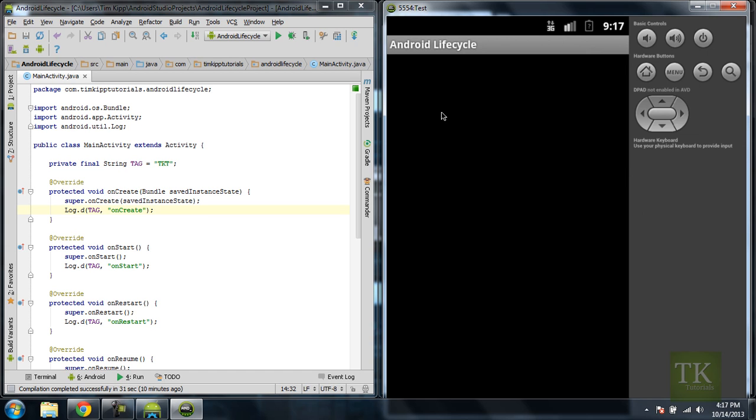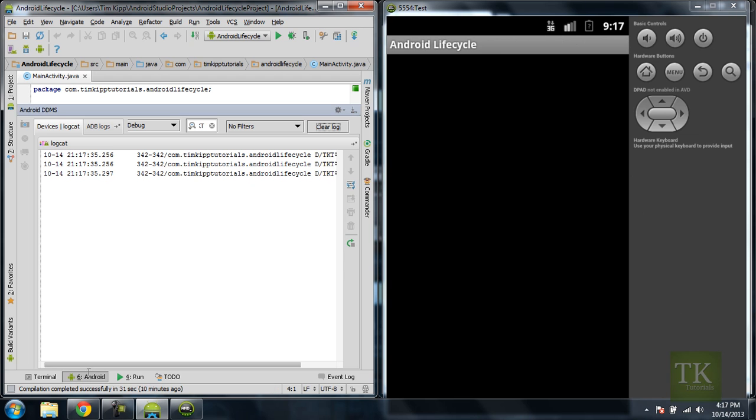So when that starts, you'll see nothing happens on the screen. But if you do, you can come back over here, and in this Android tab right here, number 6, click on that, and you'll see that Android DDMS comes up.